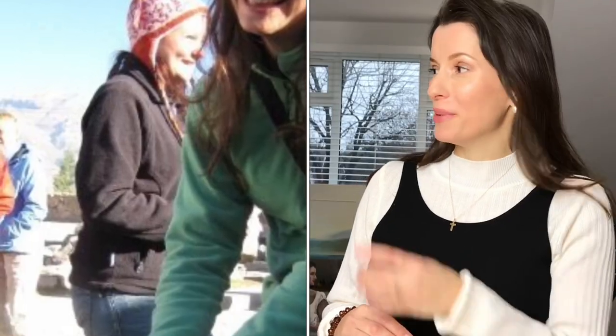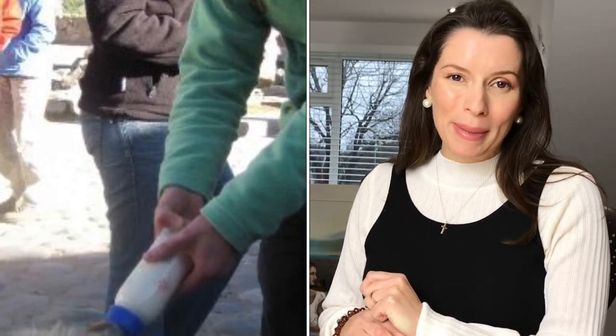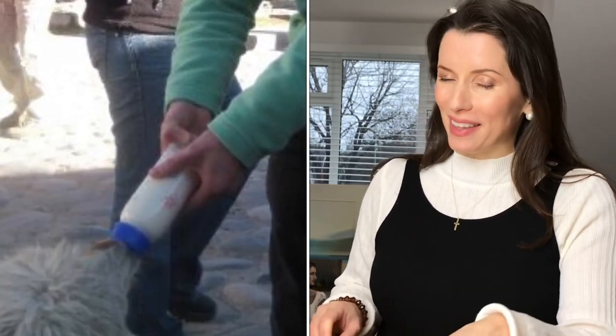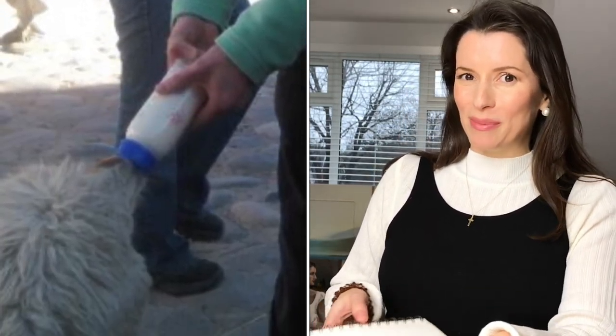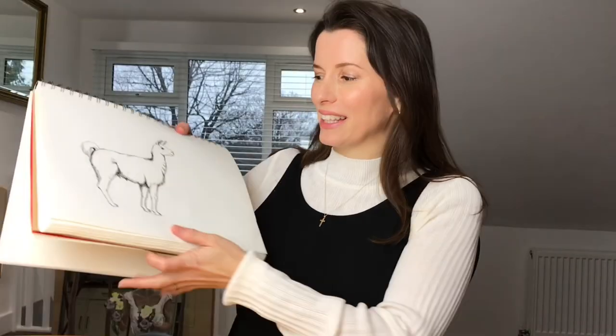Hello and welcome to the Harriet Miller Art Channel, giving you the techniques to produce amazing artwork. Today's one of my favourites because I really love this animal and here's a picture of me feeding a little baby llama and that's exactly what we're going to be drawing.